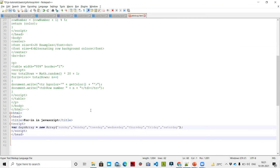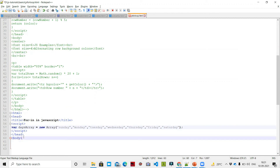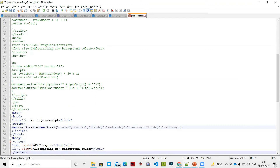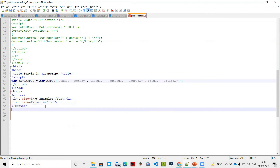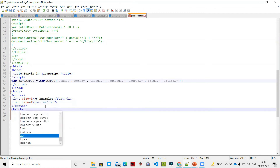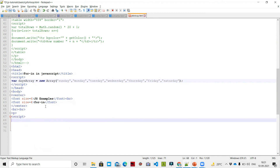Now I add the body tag and inside a center with 'JS Examples'. Then I write a for-in loop. For i equal to 0, i less than that — for day in daysArray, I will write the value. For day in daysArray, I will write daysArray of day, similar to daysArray[0], daysArray[1], and so on.